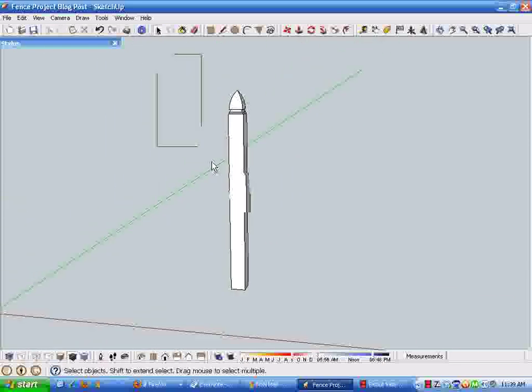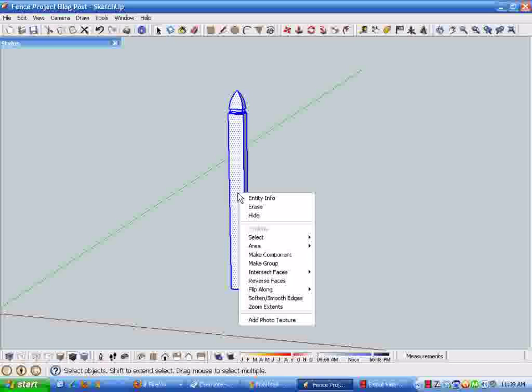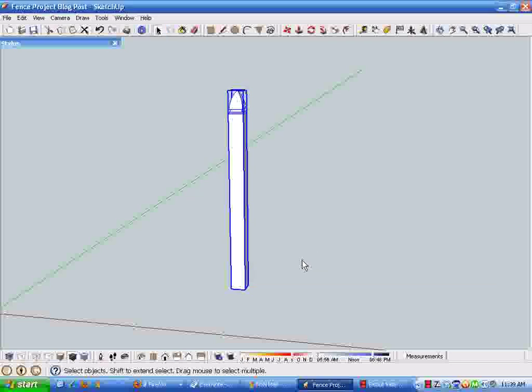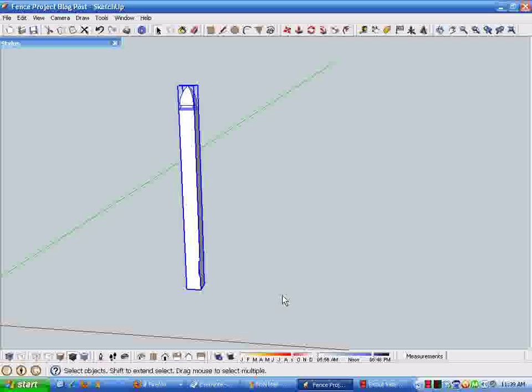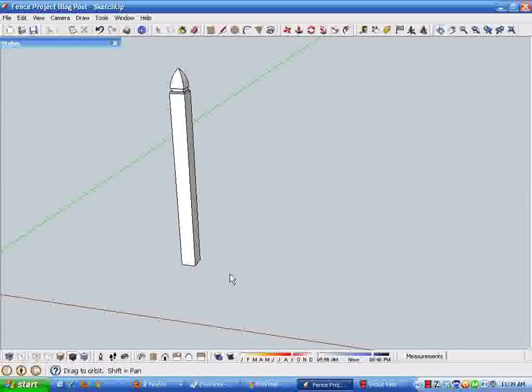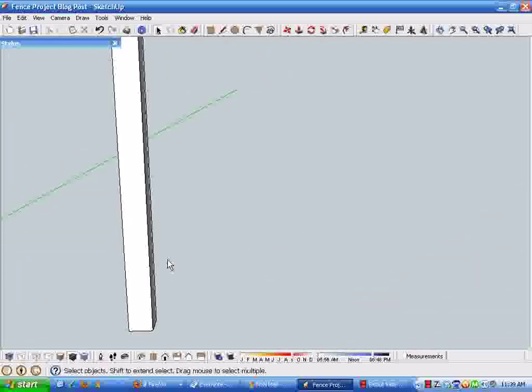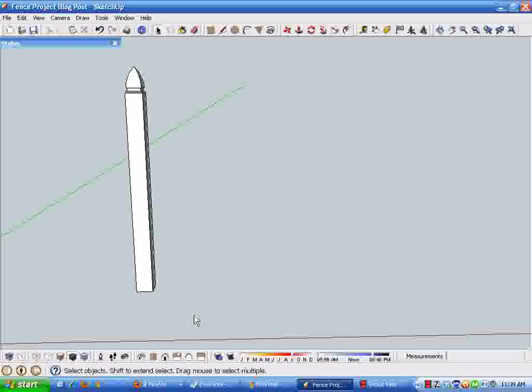I'm just going to select this whole thing and make a component. And just call this point and post. And create that as our post component. Let's stop this video clip here and then work through the picket process. Make sure you see the other two parts of this short video series on drawing a fence.